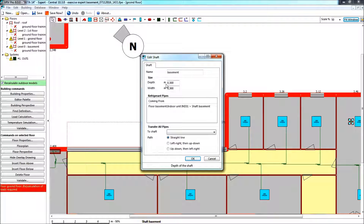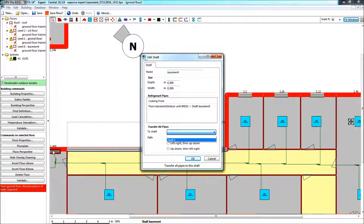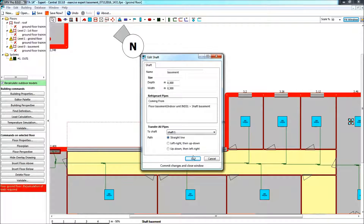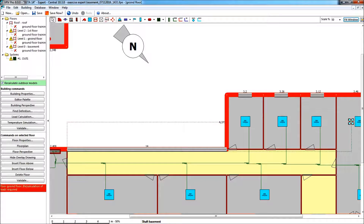Here I see this is my shaft basement with its dimensions. It is coming from indoor unit 31, which is in the shaft basement. Now — the beauty — I want to transfer all the pipes in this shaft to shaft one. This is the shaft on the left that already existed, and I want to link to shaft one. I want to go up and down first, then left and right, so I select this option. You see this gives me a dotted line where I link all the pipes in this shaft to shaft one.